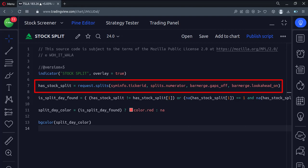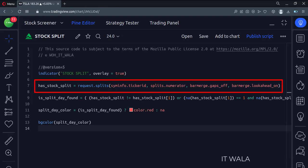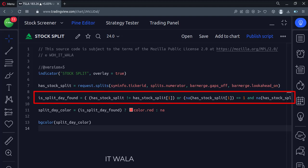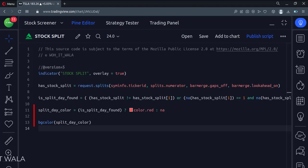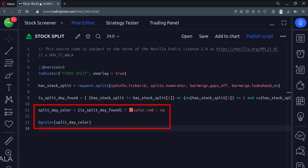The first argument of this function is the current stock name. The second argument is the split numerator. The third and fourth arguments handle the gaps and the bar merge. Then we find the exact day when the split happened, and then we color that candle where the split had happened.